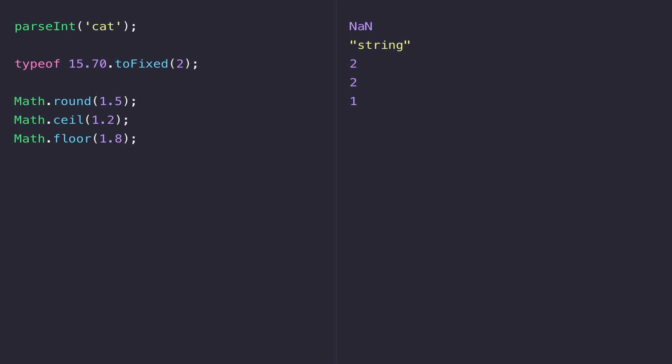Probably the most common thing that people want to do with JavaScript numbers is to generate a random number. It's so useful for so many things and luckily the JavaScript library has got this built in for us. We can generate a number just by using Math.random.